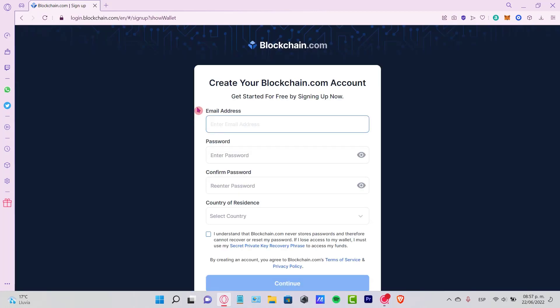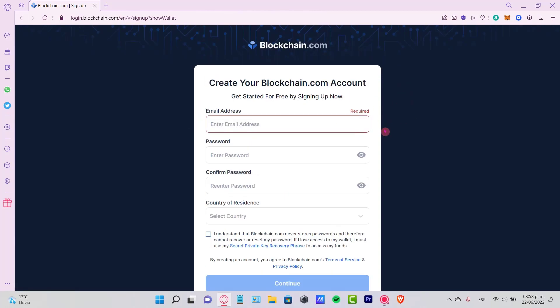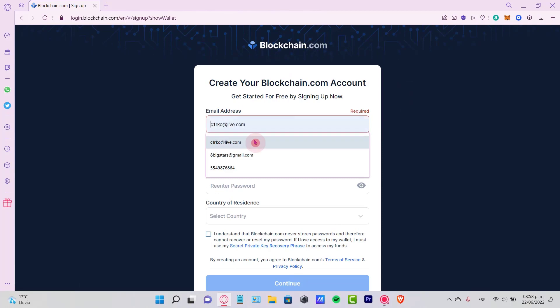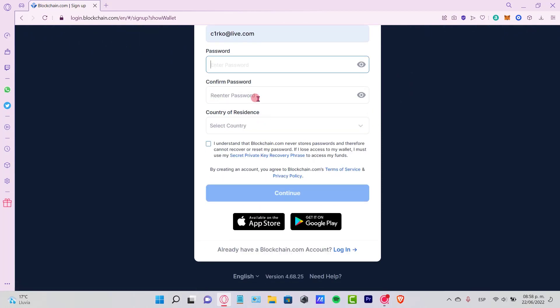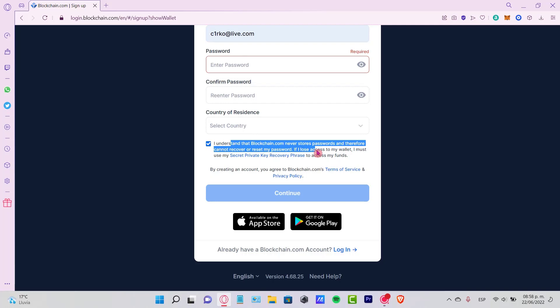Now it says create your blockchain.com account. Just in case you don't have a blockchain.com account, then you need to fill all this information. You have to put an email address, a passcode, a country of residence, and you have to check this box where you understand that blockchain never stores passwords and cannot recover said passwords.